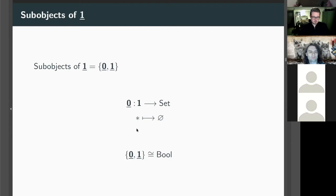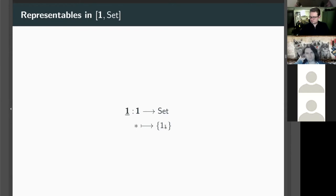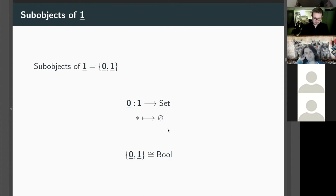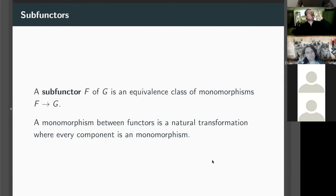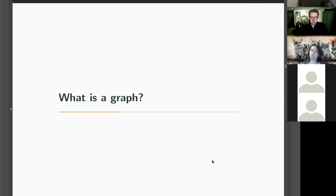What are the representables in this functor category from 1 to Set? There's one object so there's one representable. The representable at star is the set of morphisms to it — only the identity — so it's a singleton set. Subobjects of the representable correspond to subsets of a one-element set: there are two — the empty set and the set itself. So we've reproduced Bool, which is interesting.